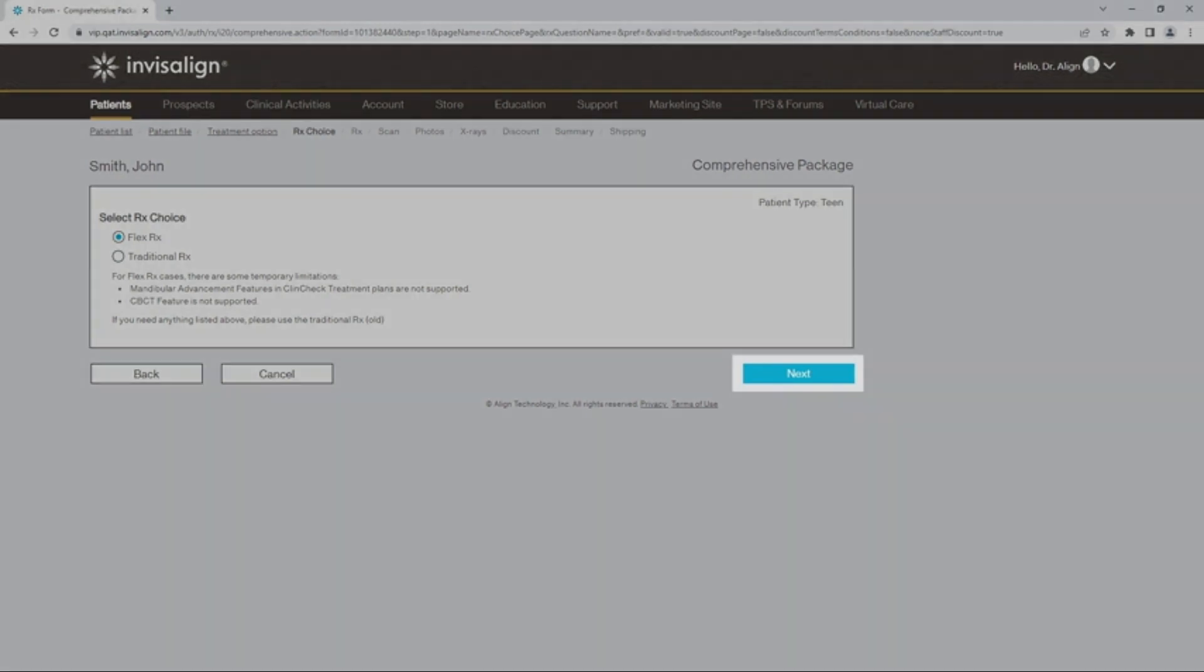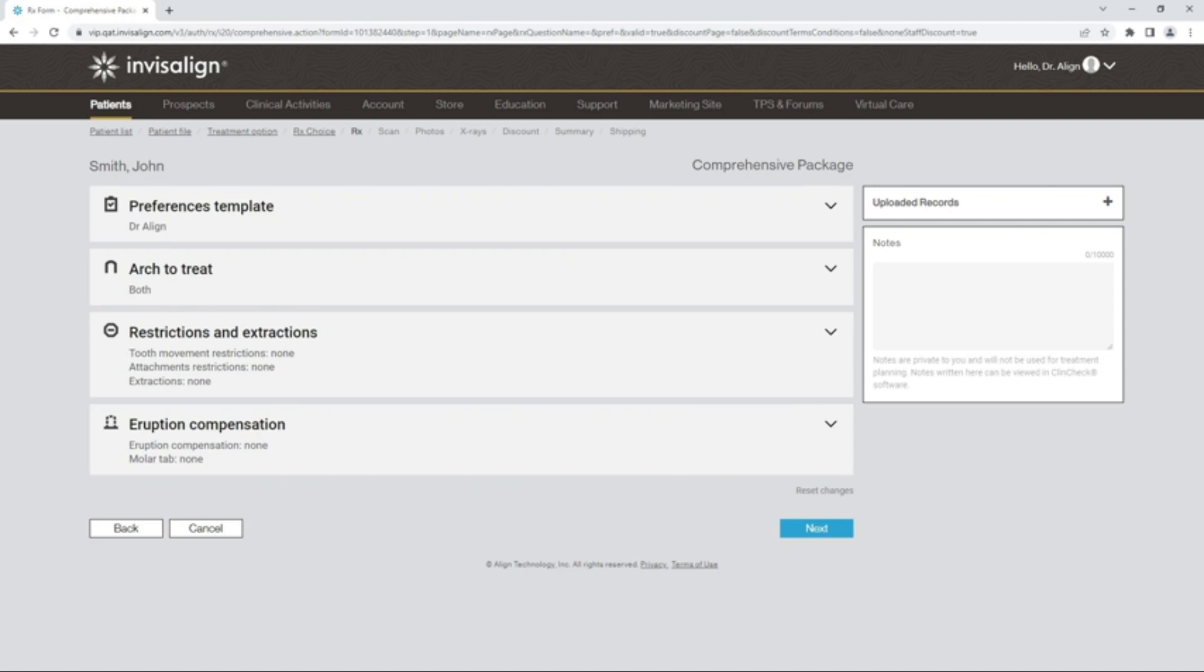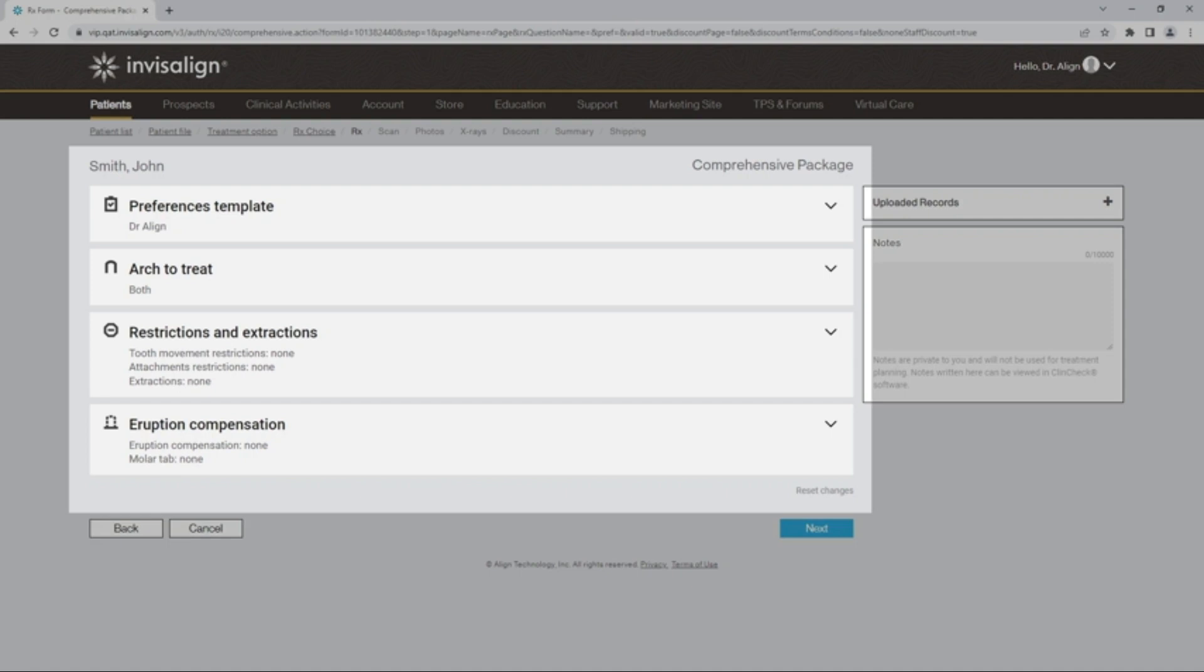As you click Next, you will see the changes in the FlexRx prescription form. The simplified prescription form is now visible in a single webpage. You will notice four questions, each with a collapsible section.